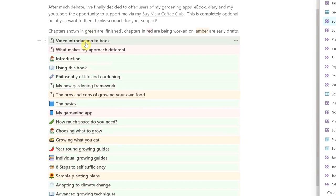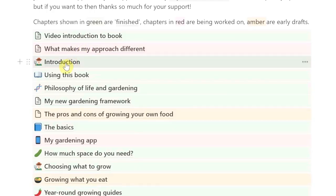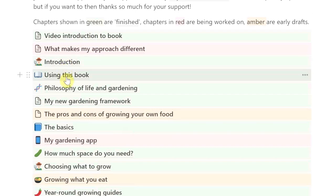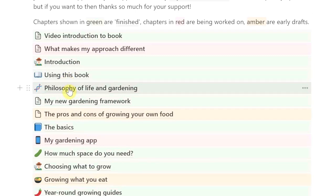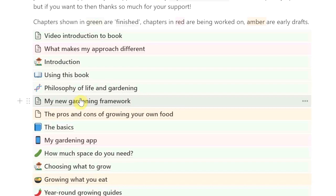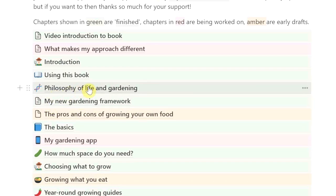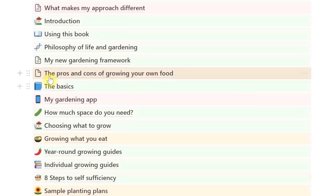I recommend that you first go into the video introduction and have a quick look at why I decided to write this ebook, what's different about my approach to gardening, and read through the introduction. There's a little bit about using this book, some background on how my mind works and how I apply that to gardening — which might be useful, because if you find this is nothing like the way your mind works, my approach to gardening might not be for you.